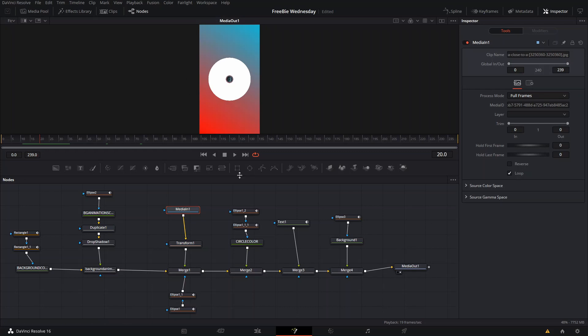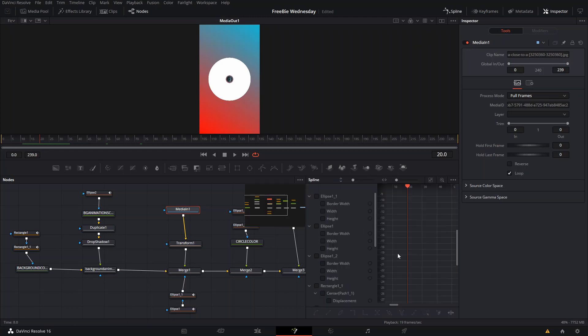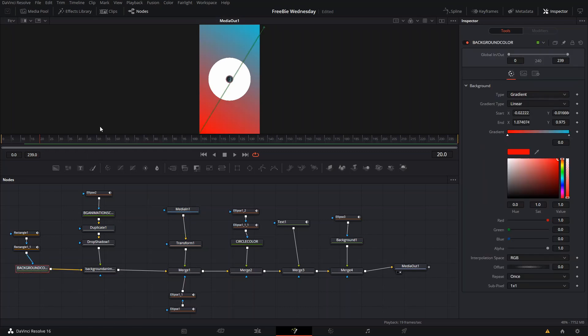You can also pretty much customize everything else, like the colors and stuff. You can play around with the keyframes and spline tool and all that to customize it even more if you want to, or if you don't want to and just want to use it as is, you can do that too.